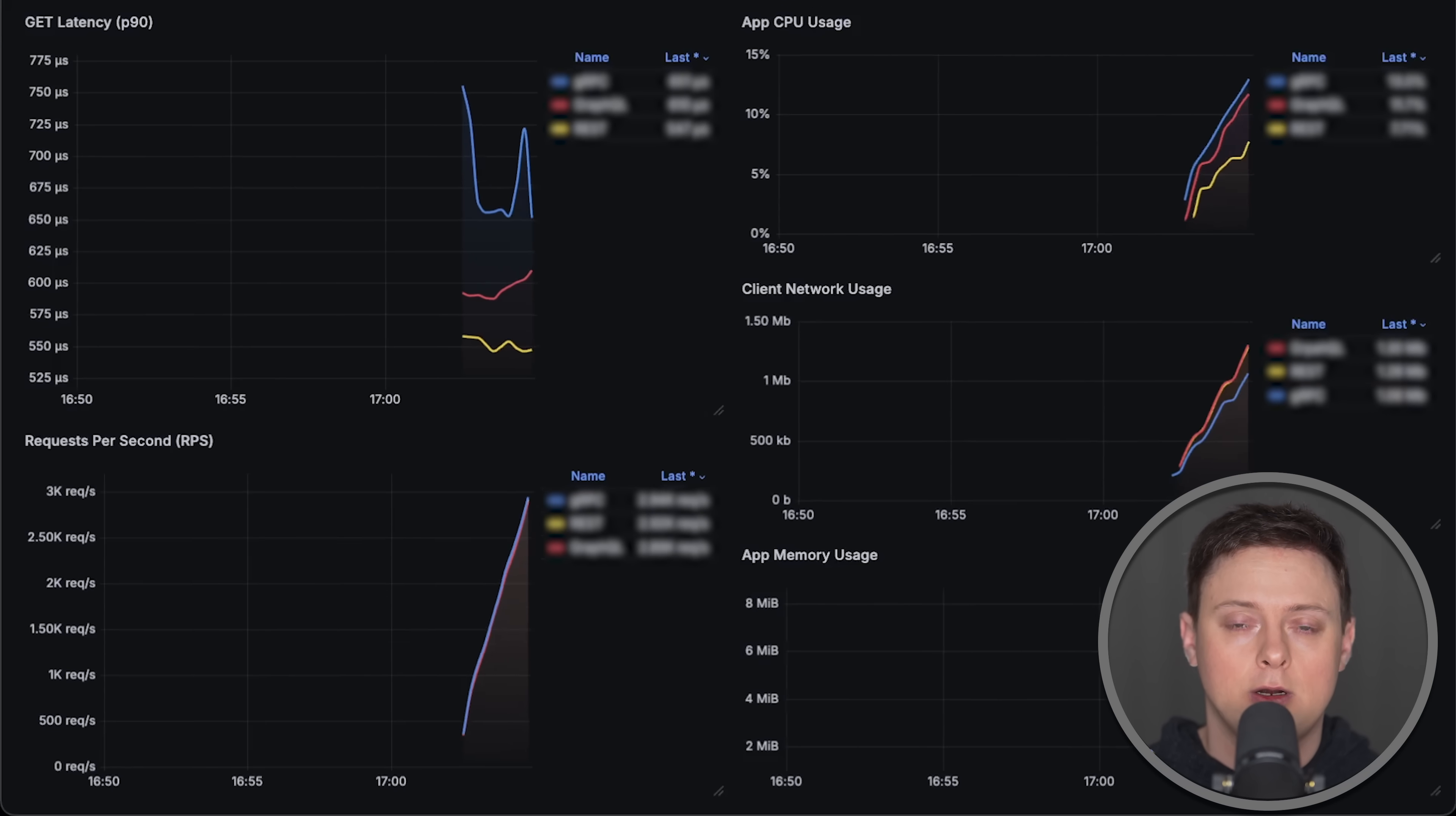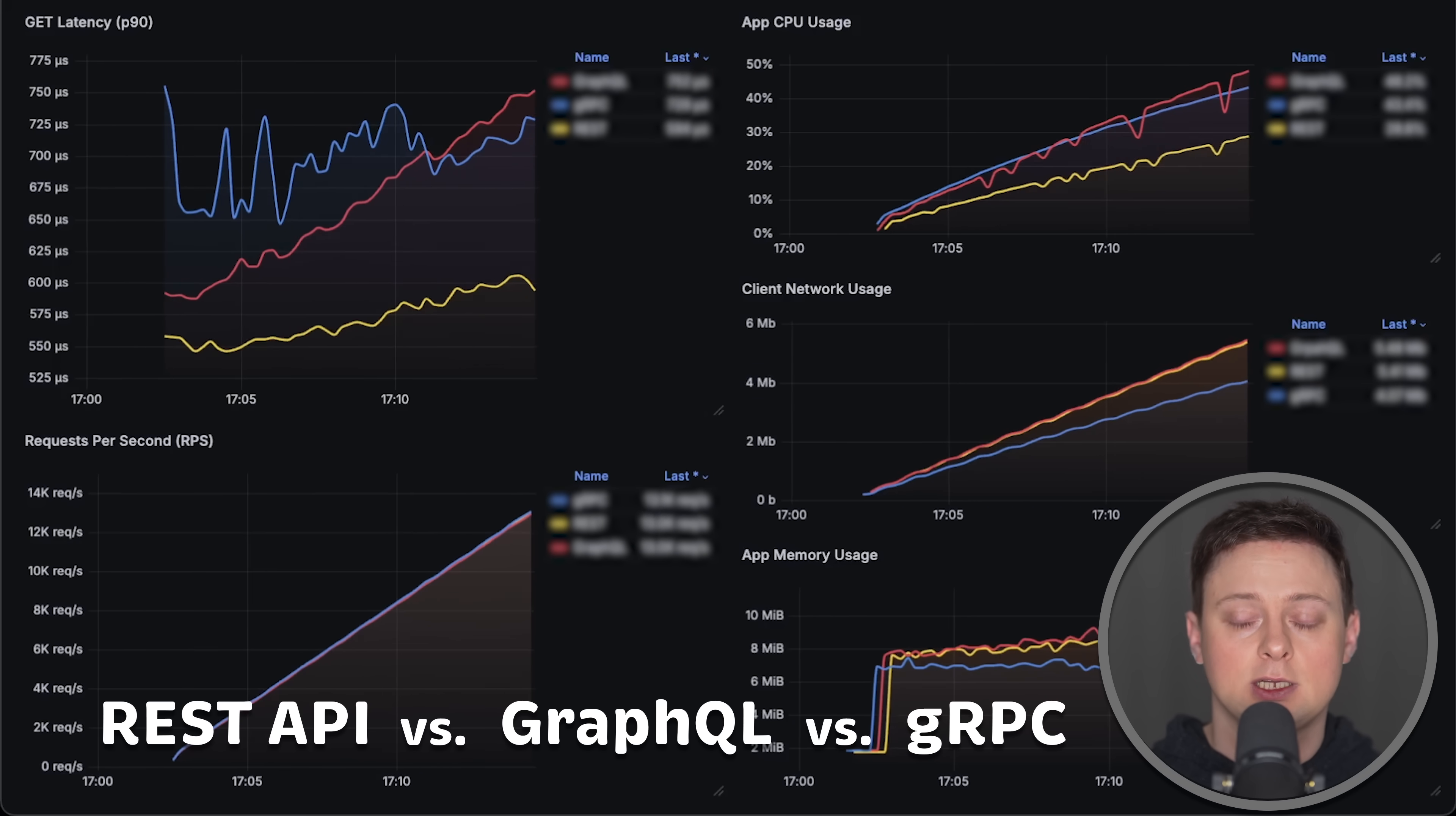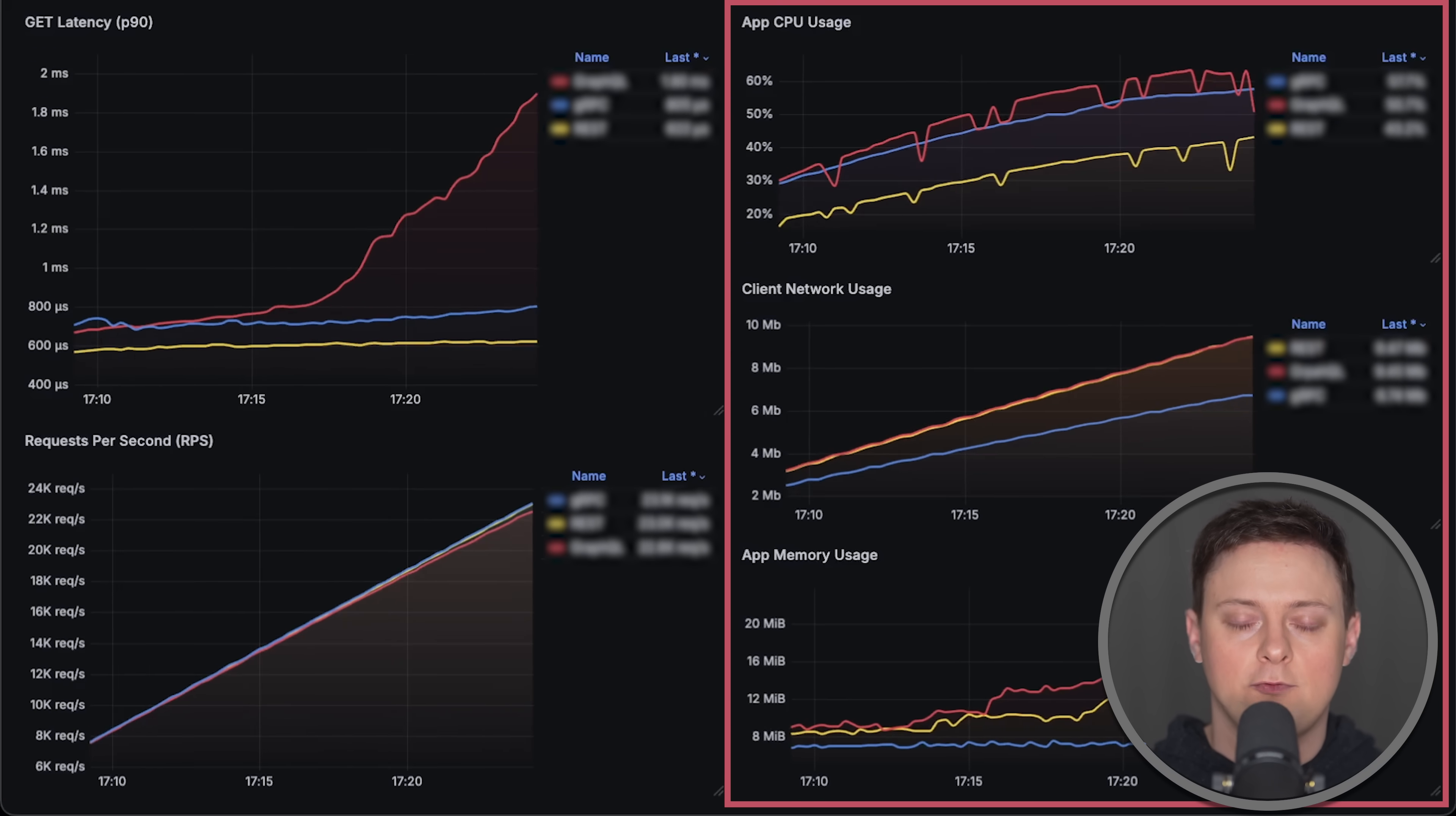In this video, we'll compare REST API with GraphQL and gRPC. We'll deploy these applications to Kubernetes cluster in AWS and measure latency, throughput, as well as the saturation of each application.